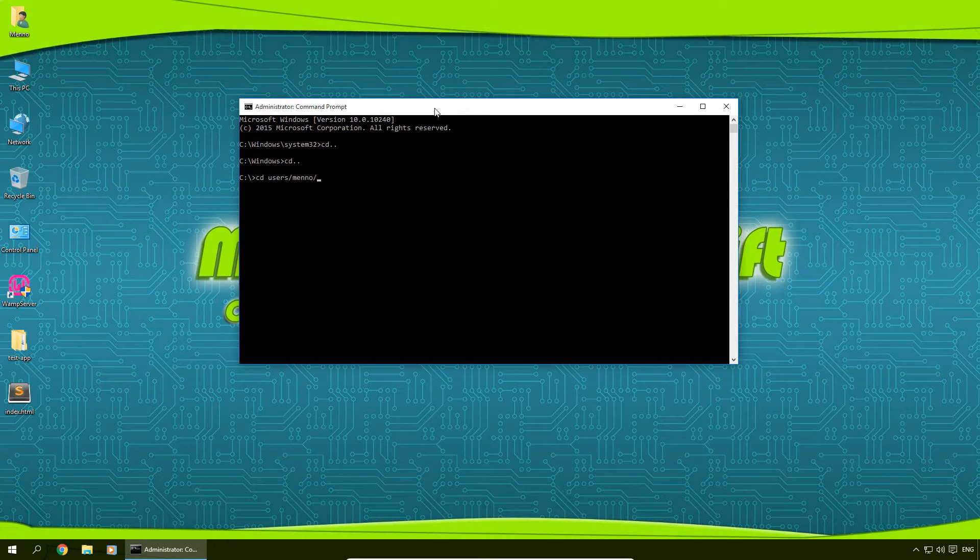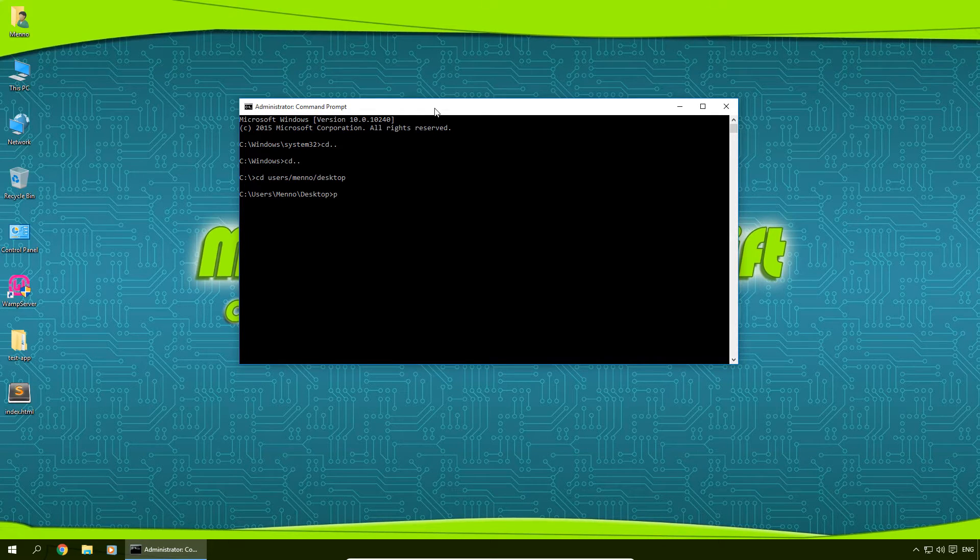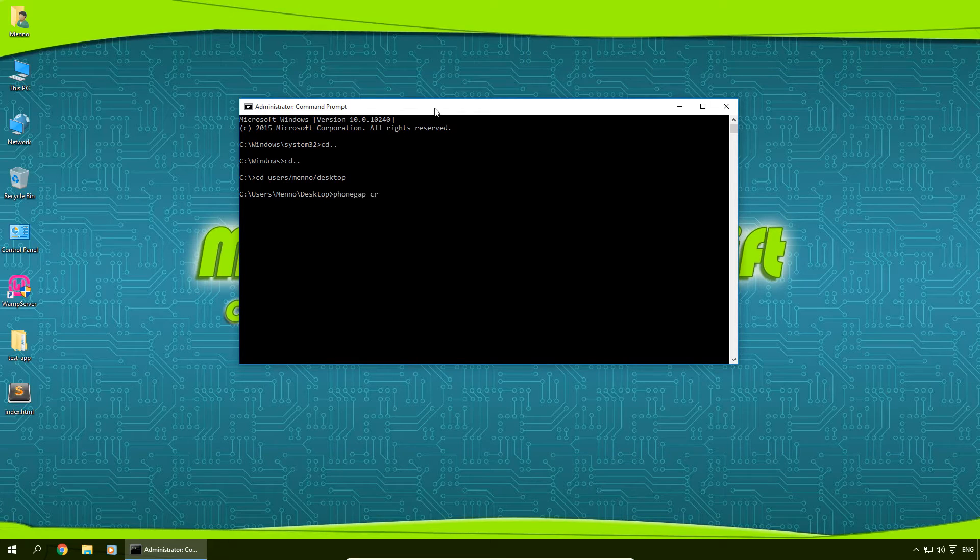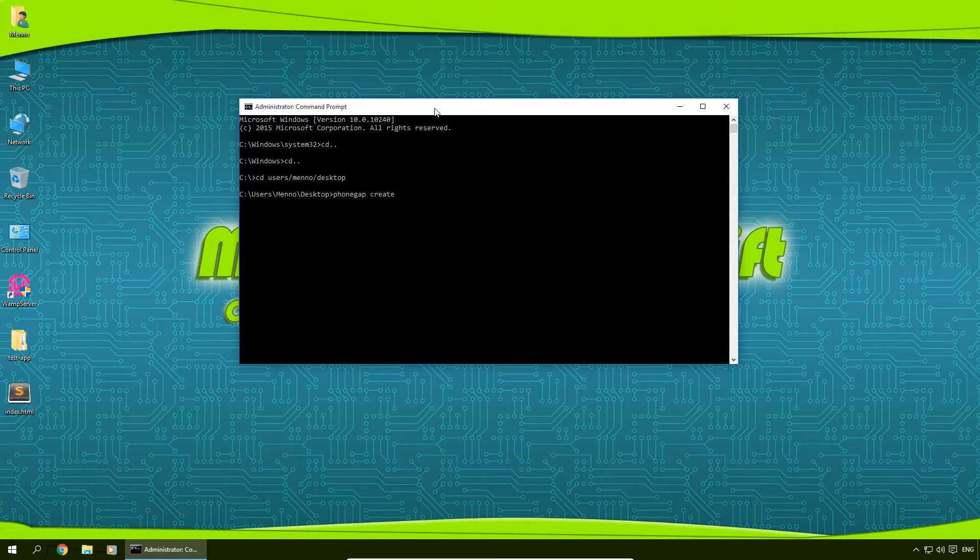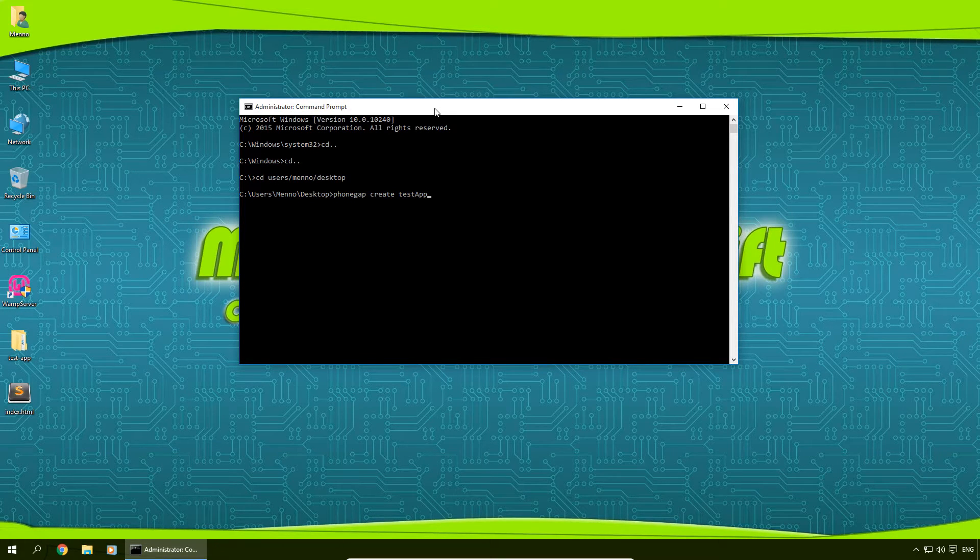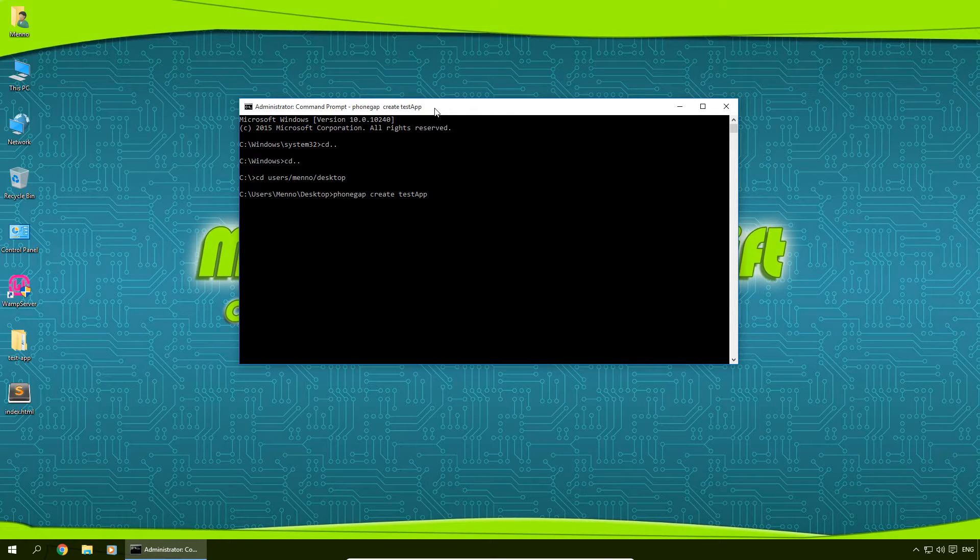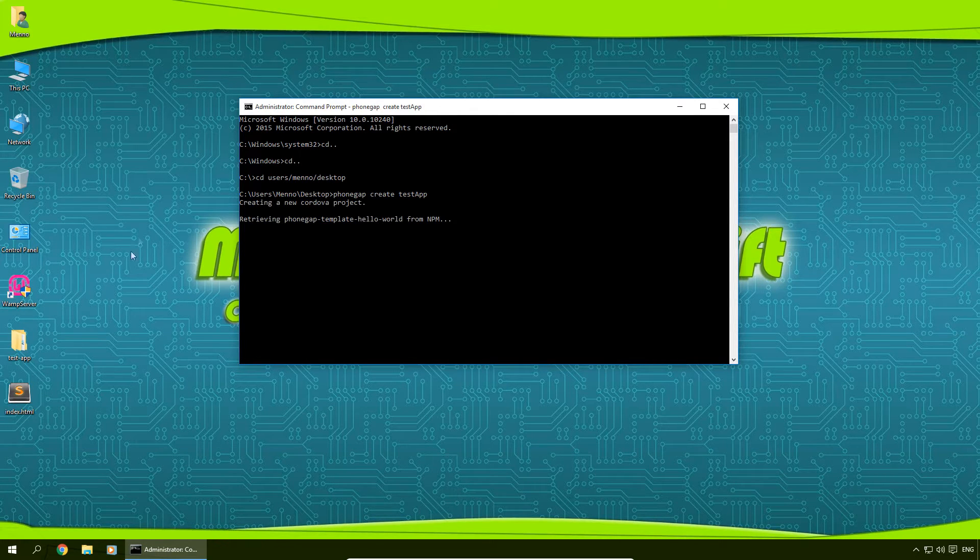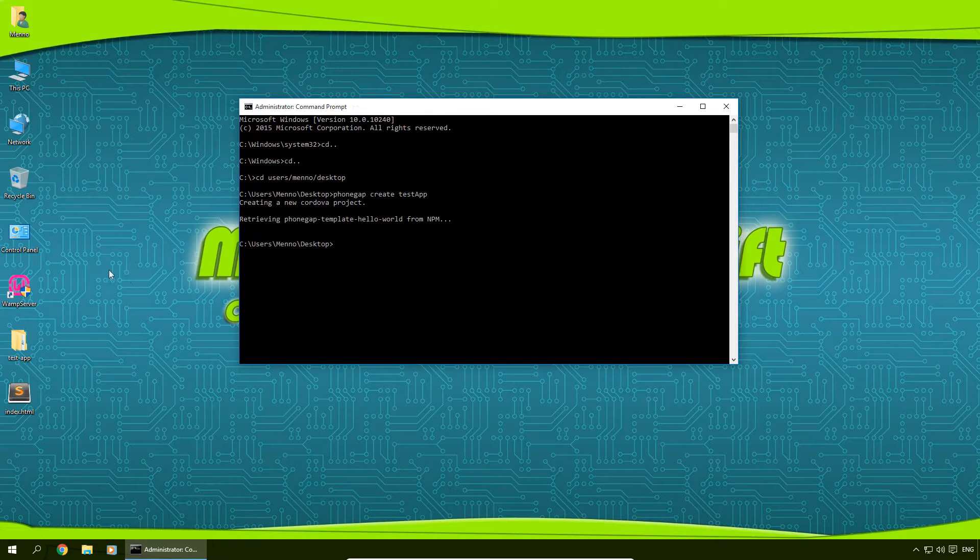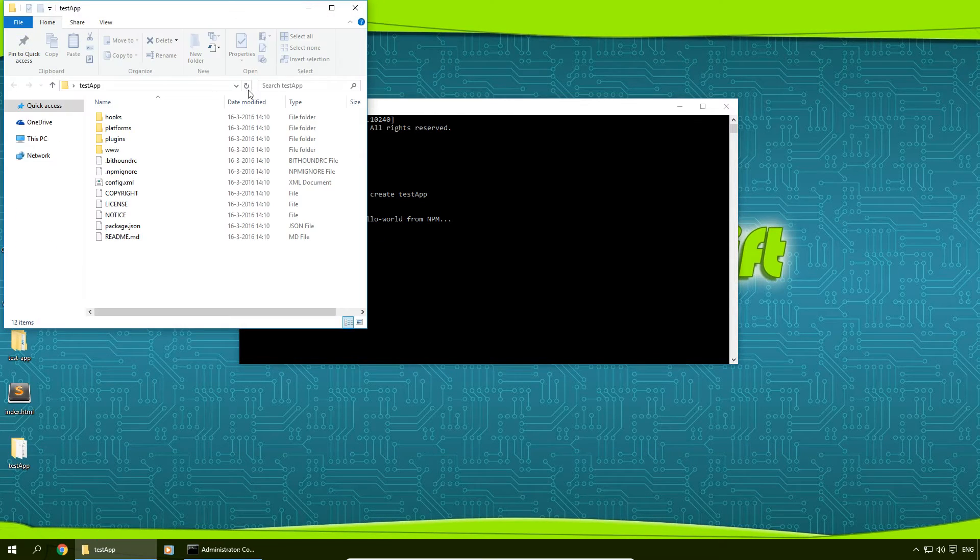And here we're going to type in phonegap create and then the name of your new project. So in my case it's going to be testapp, so phonegap create testapp just like this and press enter. It's going to create a new folder on your desktop containing your PhoneGap application.